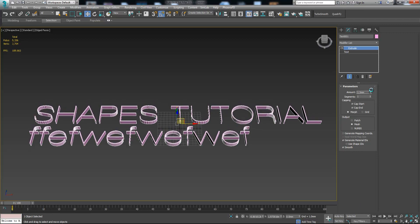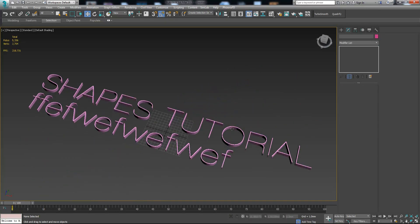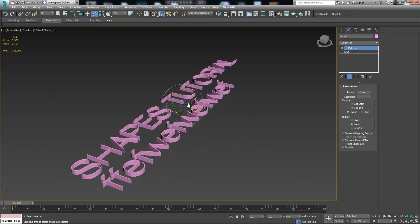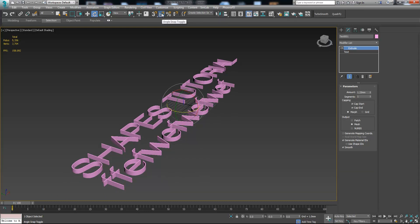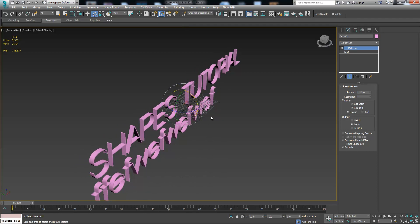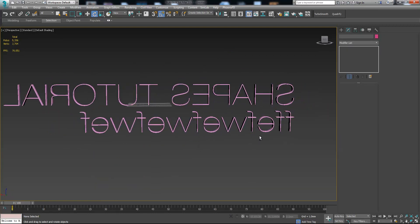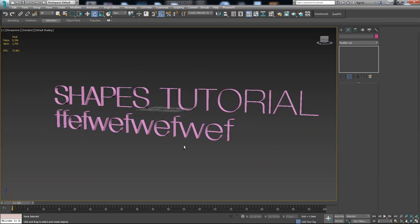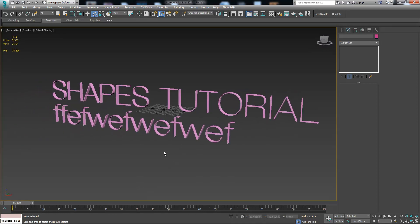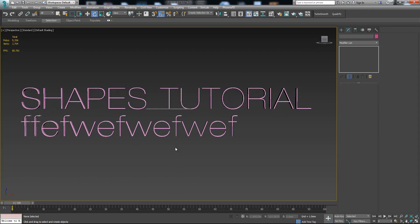As we see we have nice three-dimensional text. Let's rotate it 90 degrees — we press the angle snap tool and now we know we can rotate it exactly 90 degrees. I hope you understand something from this tutorial. Now you can work with shapes much more optimized. See you in the next tutorial, bye!